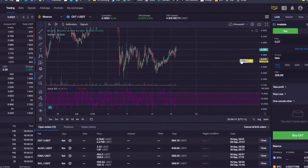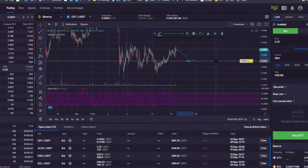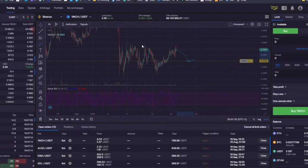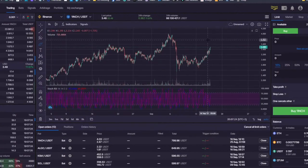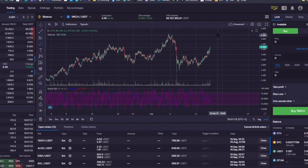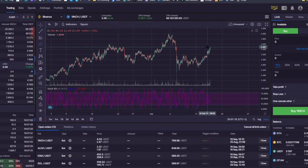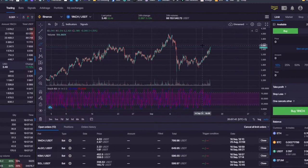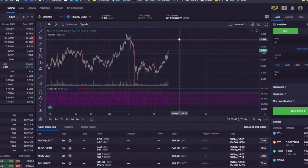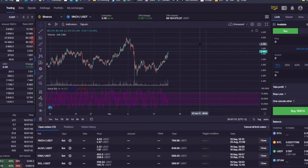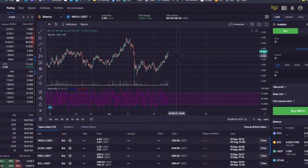Once this limit buy order that we just set for OXT is triggered by the market price — once the price hits the price level at which we set the limit buy order — this will cancel out some other open orders that we could have. Let's open a random order, say on 1inch to USDT. Let's say I have two coins in the list and I have only $100 that I want to allocate either to 1inch or to OXT. The first one that hits my price is going to be added in my portfolio, and I want to cancel out the other one because I already spent the $100 I wanted to allocate.